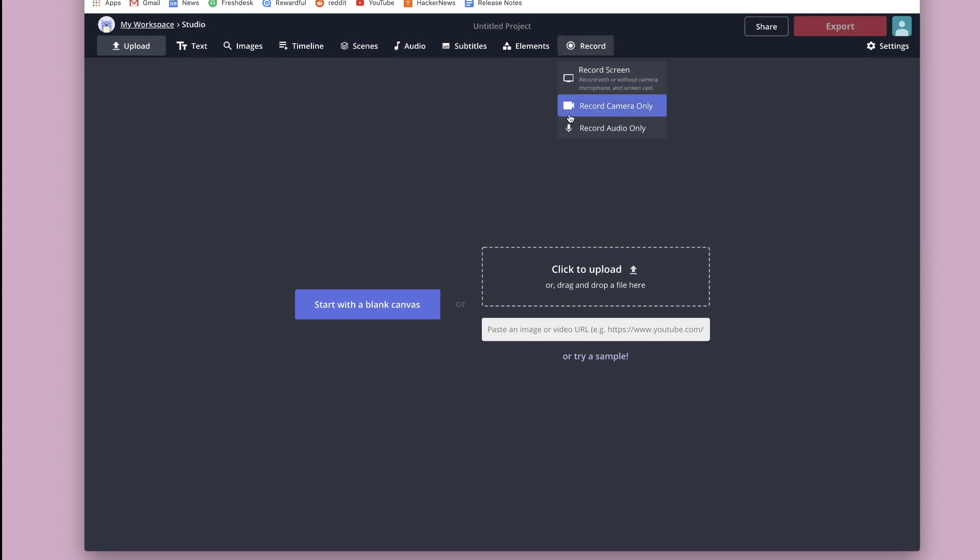And there are a couple options, so record screen is the one I'm covering today. The other ones are pretty straightforward though. You can just record with your camera to record your face, or you can just record audio.